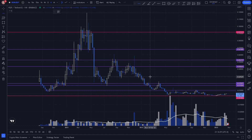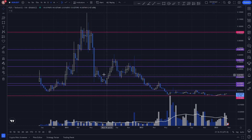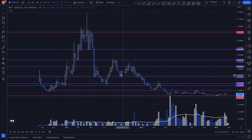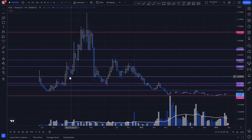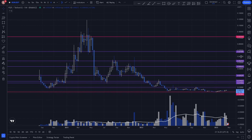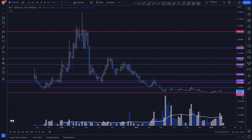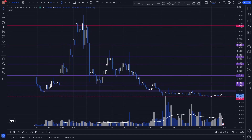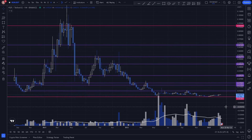We can also plot a key level right here acting as support and support here, support here, and resistance here. So these are all the key levels plotted on our weekly and monthly time frames. If you guys enjoyed the video, go ahead and hit that like button and subscribe for more videos like this.